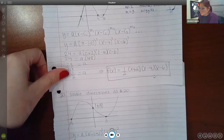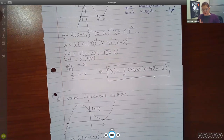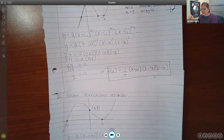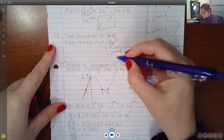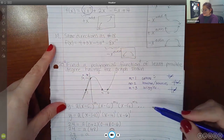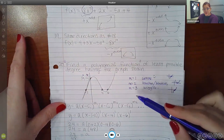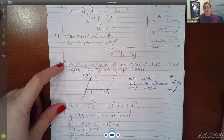Number 21 has the same exact directions: find a polynomial with least possible degree having the graph shown. This graph looks different from the previous graph. We still have that same template. On your note sheet, if you see the phrase 'find a polynomial function' and you're given a graph, this is what you need to do this problem. You might need to know information about your multiplicities as well. These two pieces of information are for finding a polynomial function.